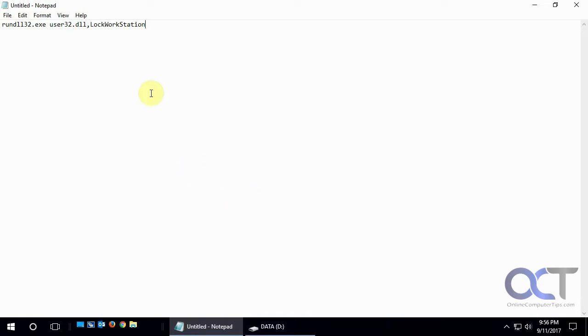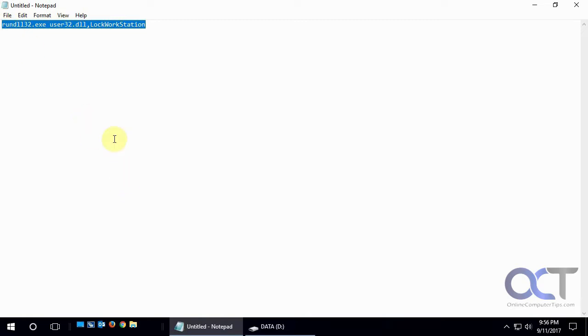So all you have to do is make a shortcut using this information for the shortcut. So this will be in the video so you don't have to pause the video or write this down. So copy this line.